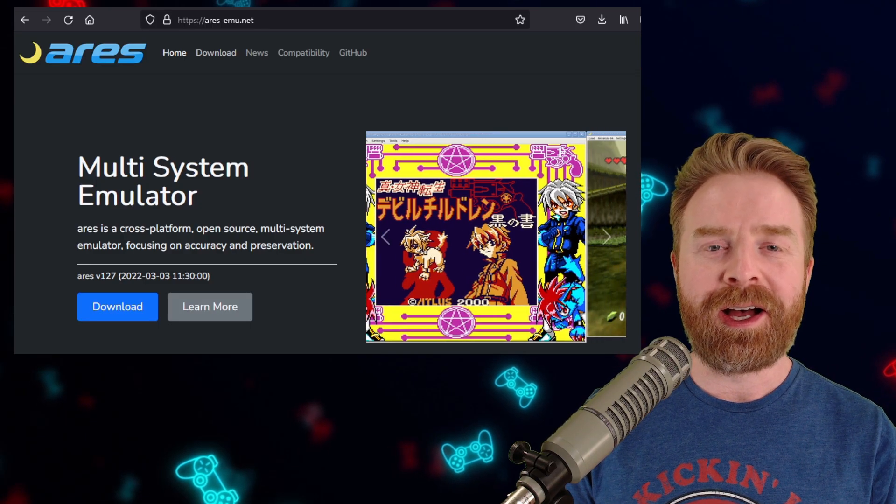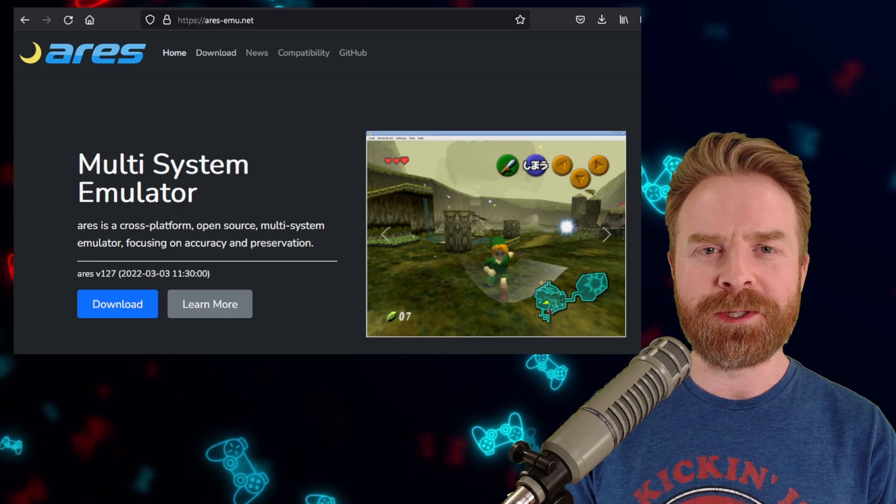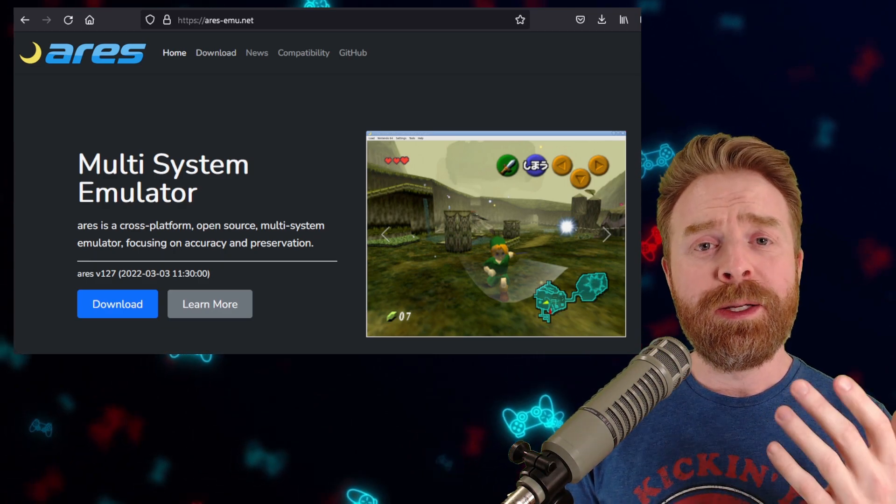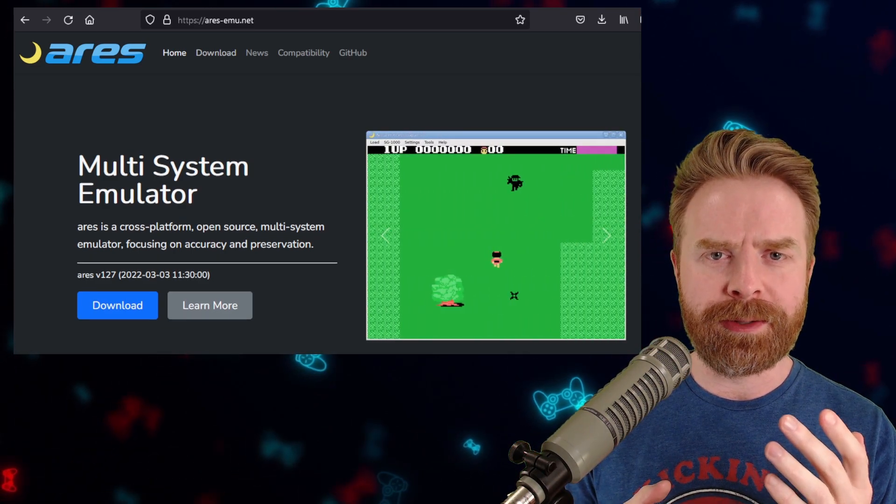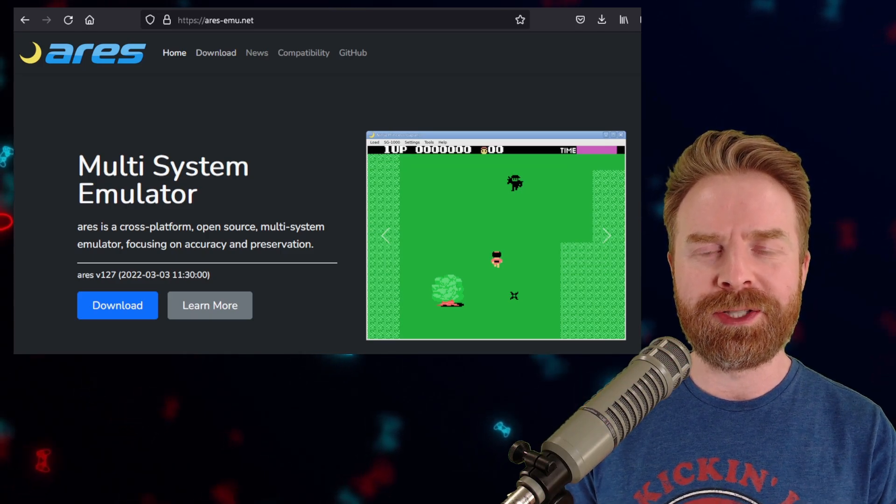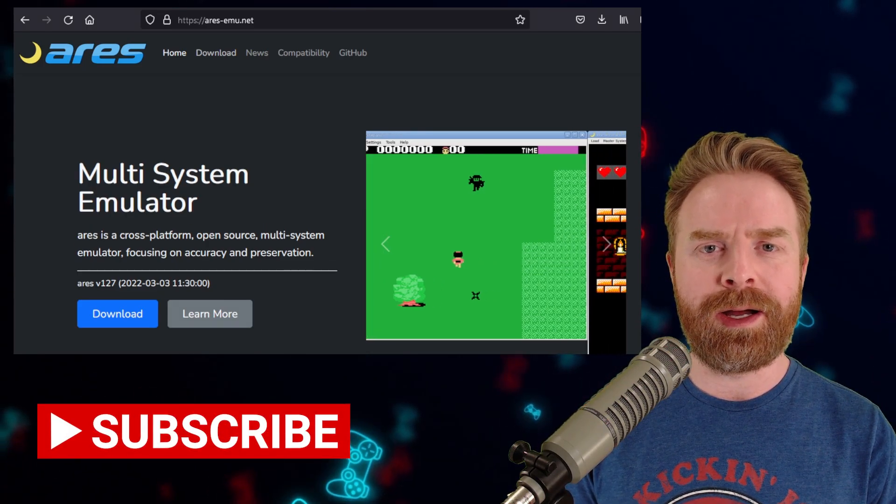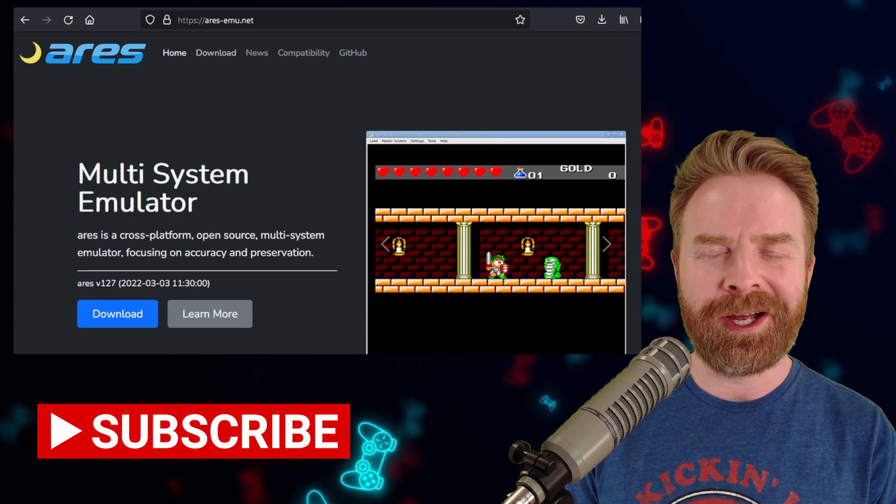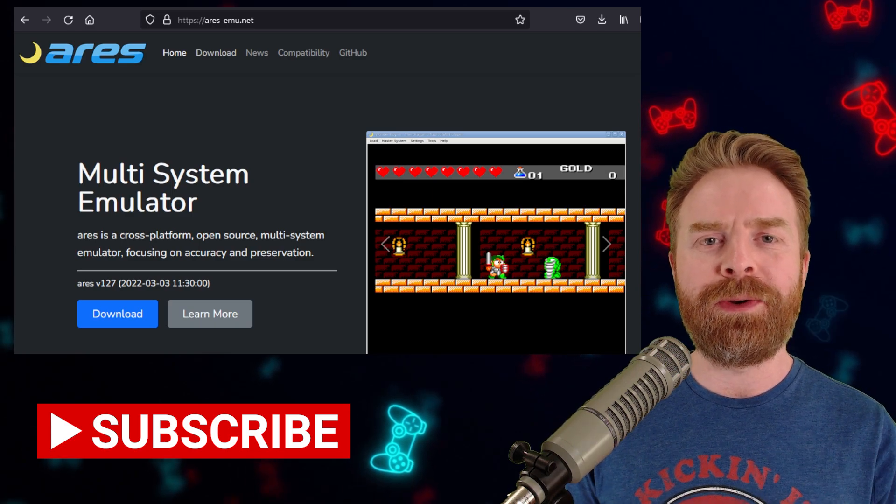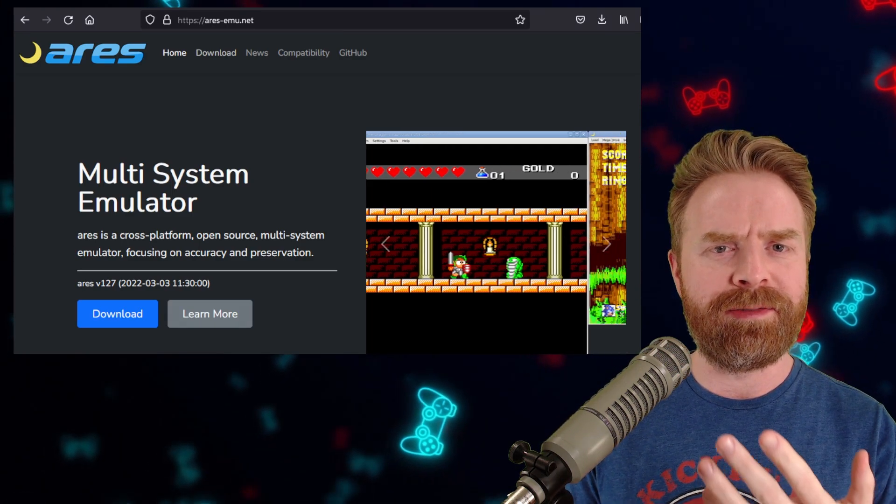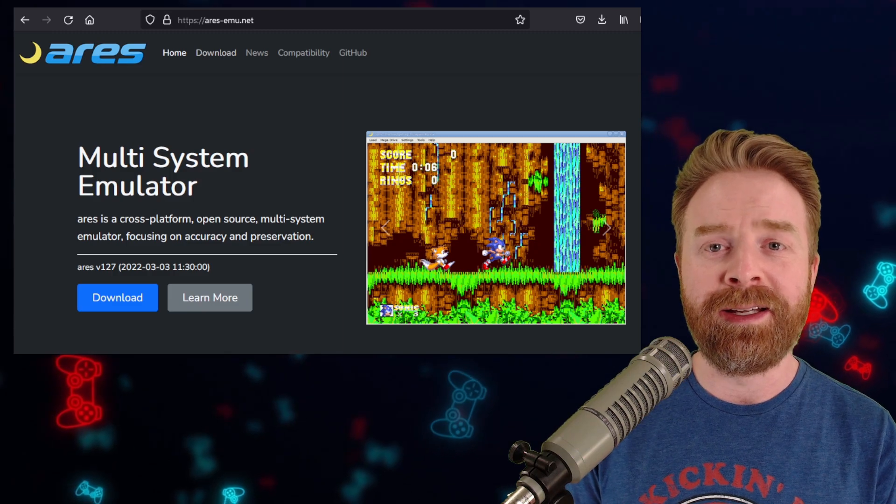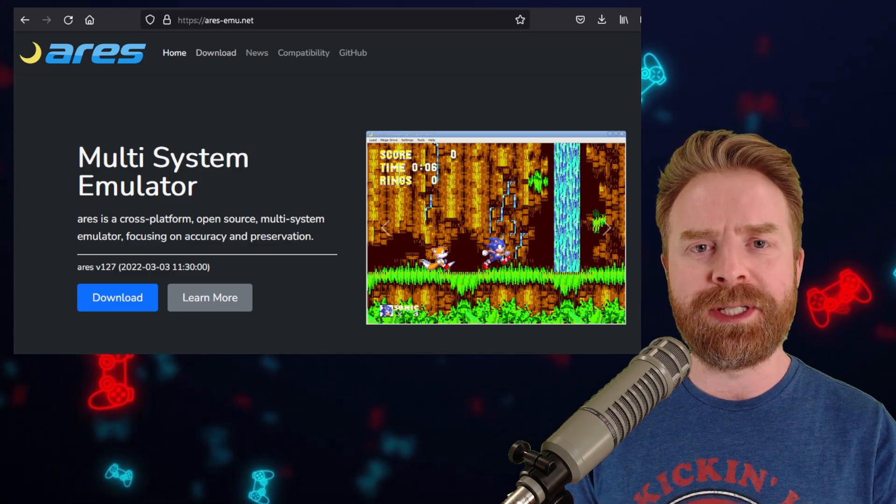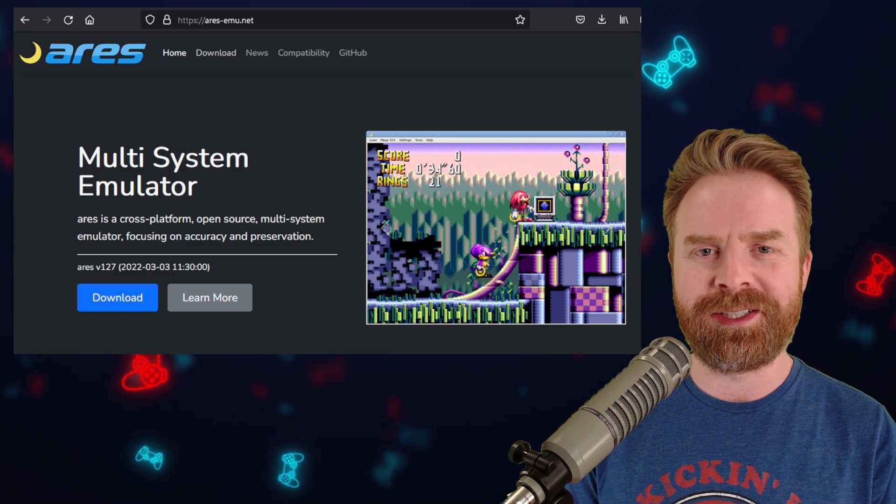Alright, to kick things off, Ares is a free and open-source multi-system emulator. It was initially developed by the legendary Nier as well as Luke Usher. It has since been carried on by Luke Usher. Ares is known as a descendant of BSNES and Hygen. It's targeted for accuracy and works with a bunch of different systems.